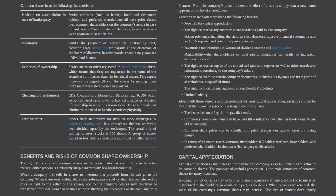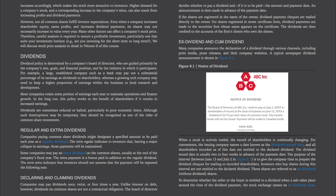Along with these benefits, investors should be aware of the following risks of investing in common shares: the issuer has no obligation to pay dividends; common shareholders generally have very little influence over day-to-day operations; share prices can be volatile and price changes can lead to losses; and in terms of claims to assets, common shareholders fall behind creditors, bondholders, and preferred shareholders in the case of bankruptcy or dissolution. Capital appreciation is any increase in the value of a company's assets, including its common shares. When earnings are retained and reinvested in the business, the value of common shares may increase and shareholders' equity increases accordingly.